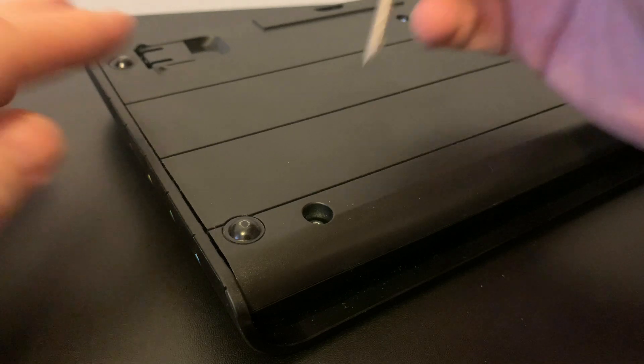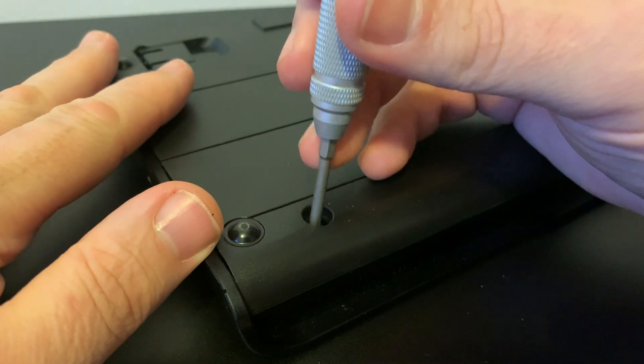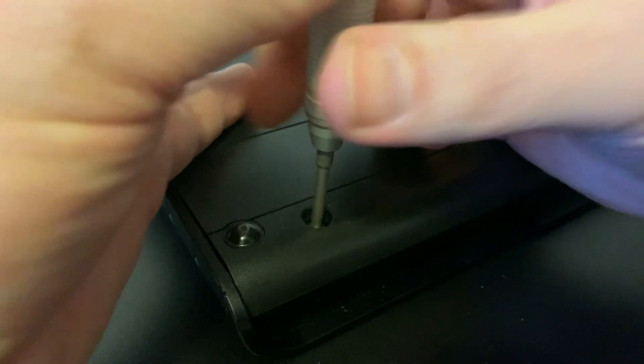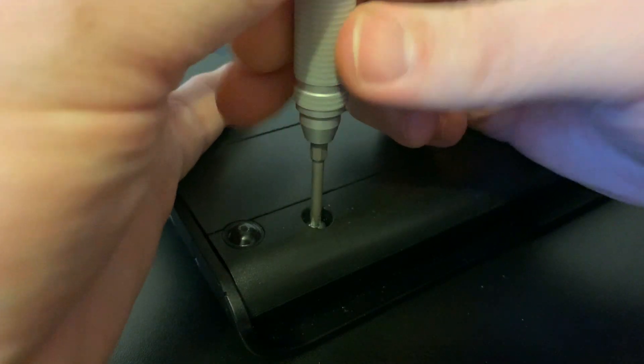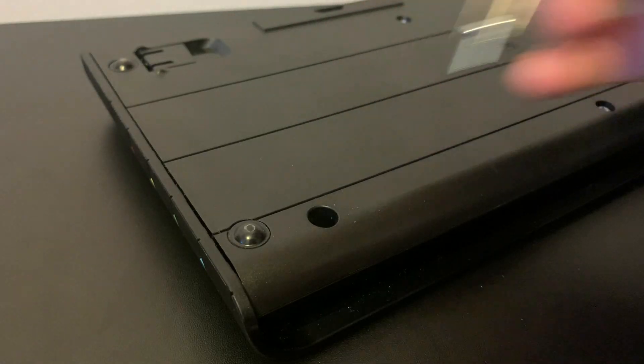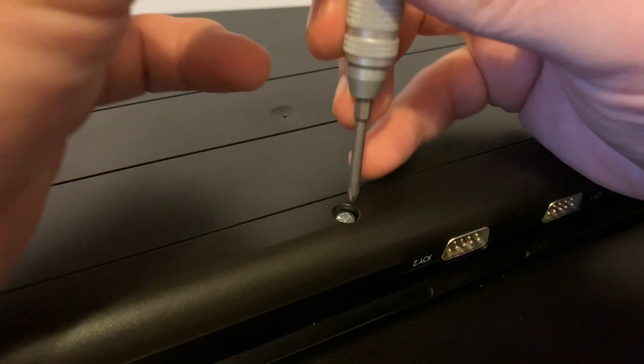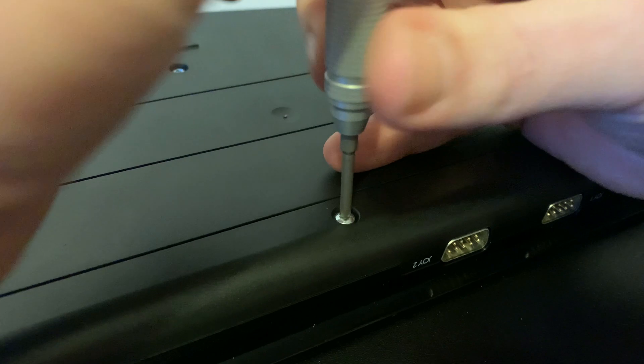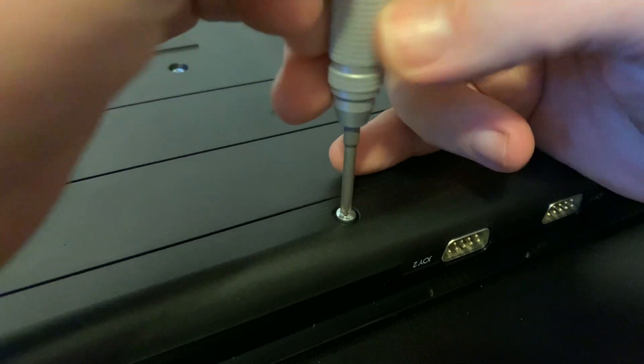In order to do these upgrades, we do of course have to open the Spectrum NEXT up, and this prompts the question, does this invalidate the warranty? Well, let's take out the six screws holding the case together while we're thinking about that.